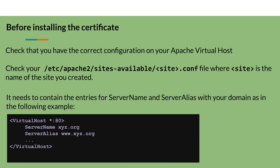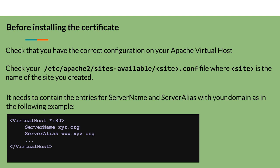Before installing the certificate, you also need to verify that your website's configuration file is correct. In Apache, each site is configured as a separate virtual server called a virtual host and described through configuration files. These files are stored in the directory /etc/apache2/sites-available/, and the file name is the same as the site name followed by .conf. You should verify that the file has the entries for ServerName and ServerAlias with your domain as shown.